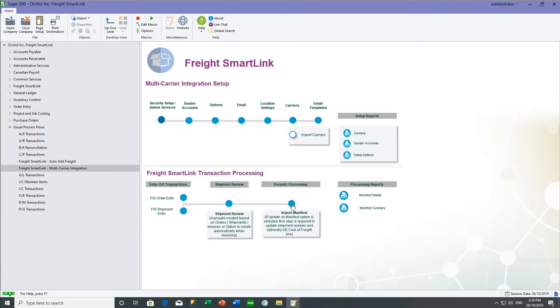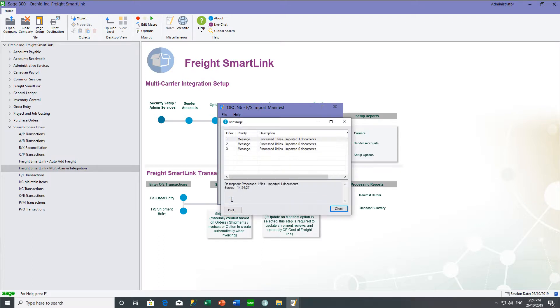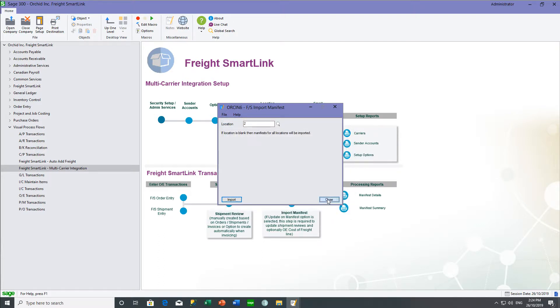If you are importing the consignment note number and freight costs periodically, you can use the import manifest and this will import all the files since it was last run.